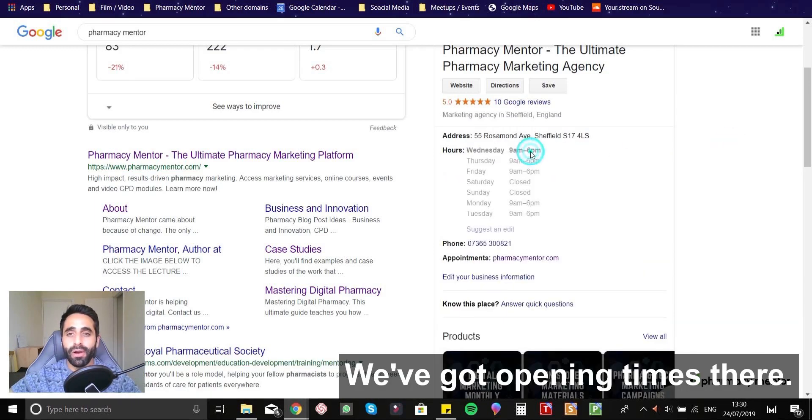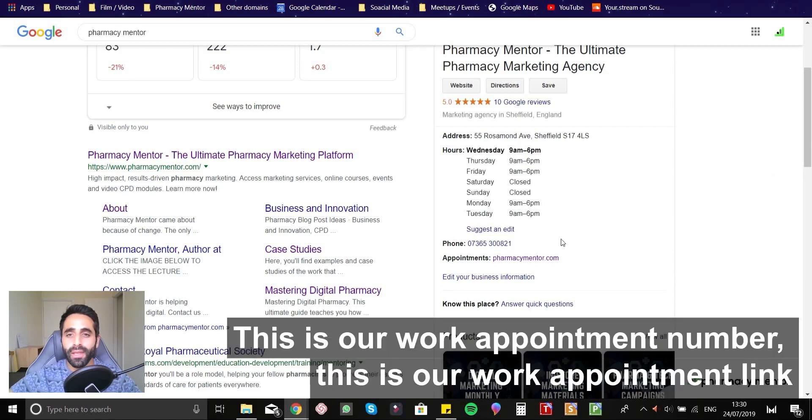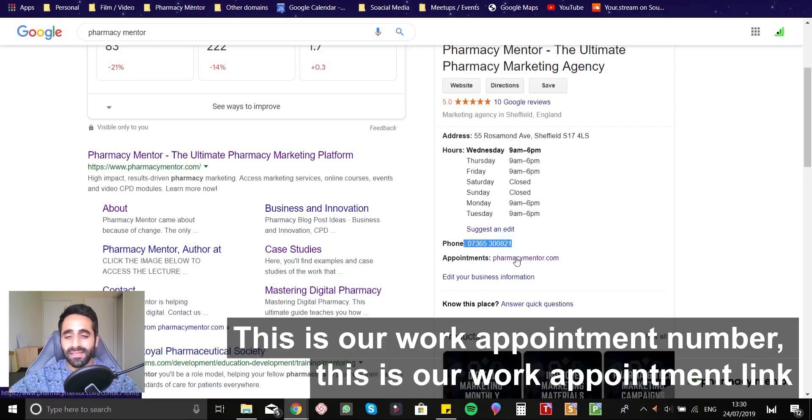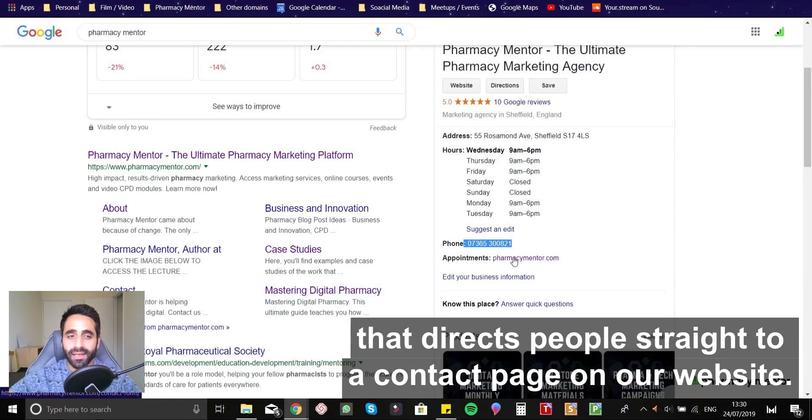We've got our opening times there. This is our work appointment number. This is our work appointment link that directs people straight to a contact page on our website.